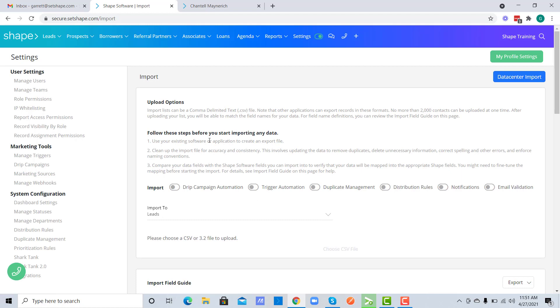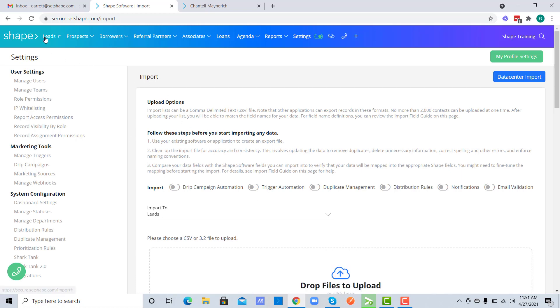This is the same area as you would import a list of leads, prospects, borrowers, or referral partners.